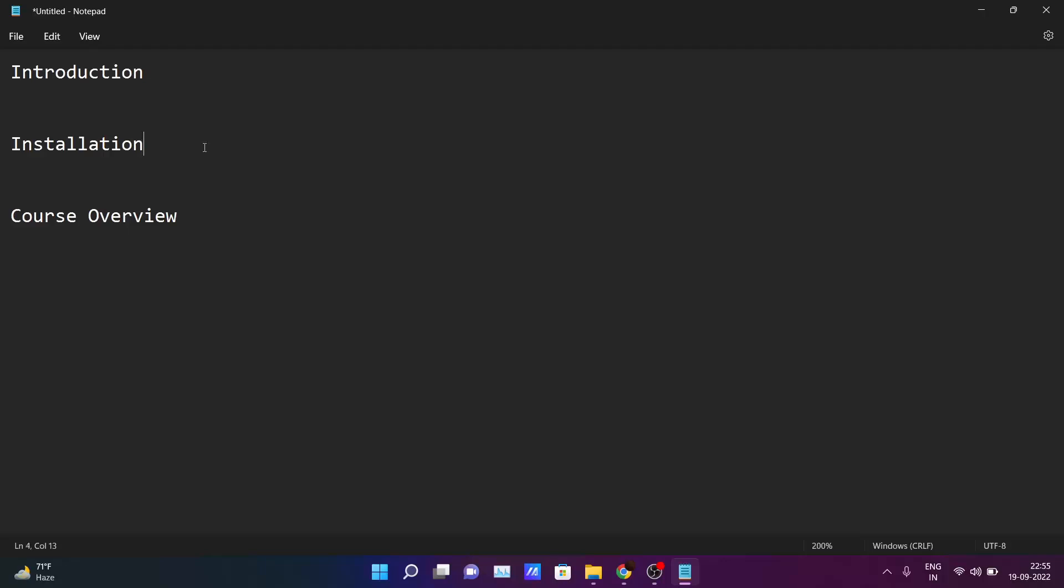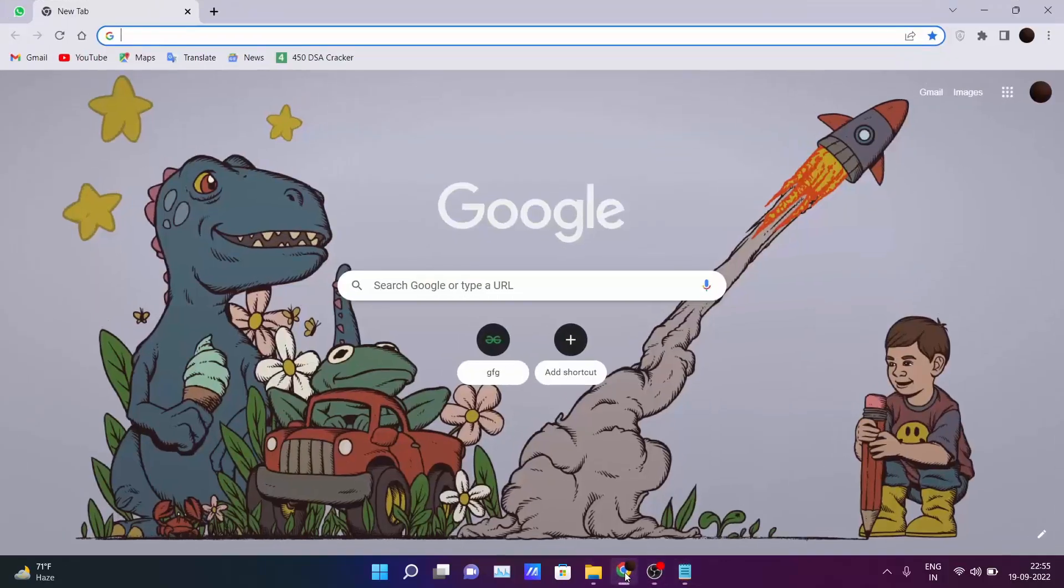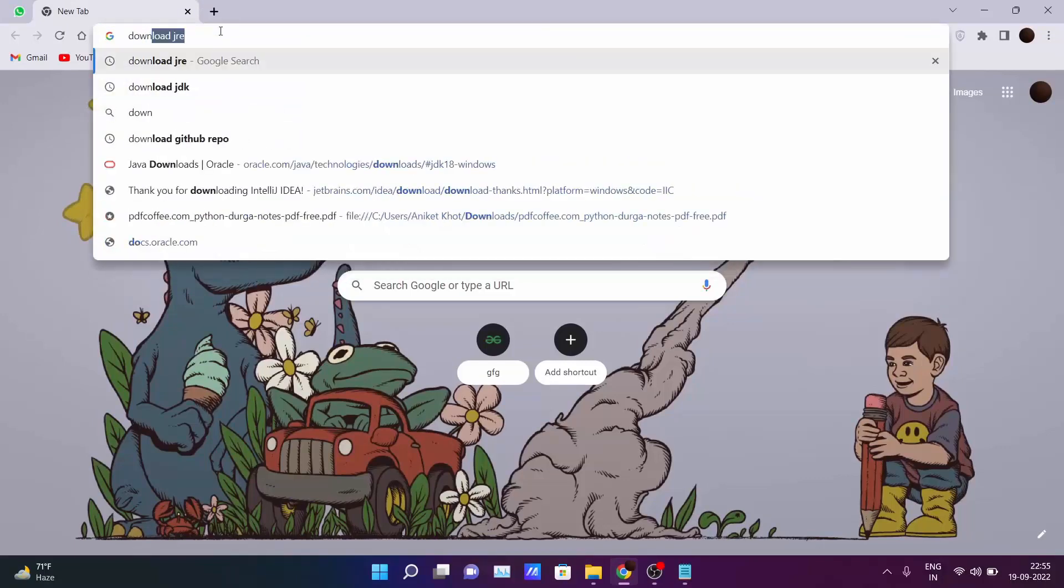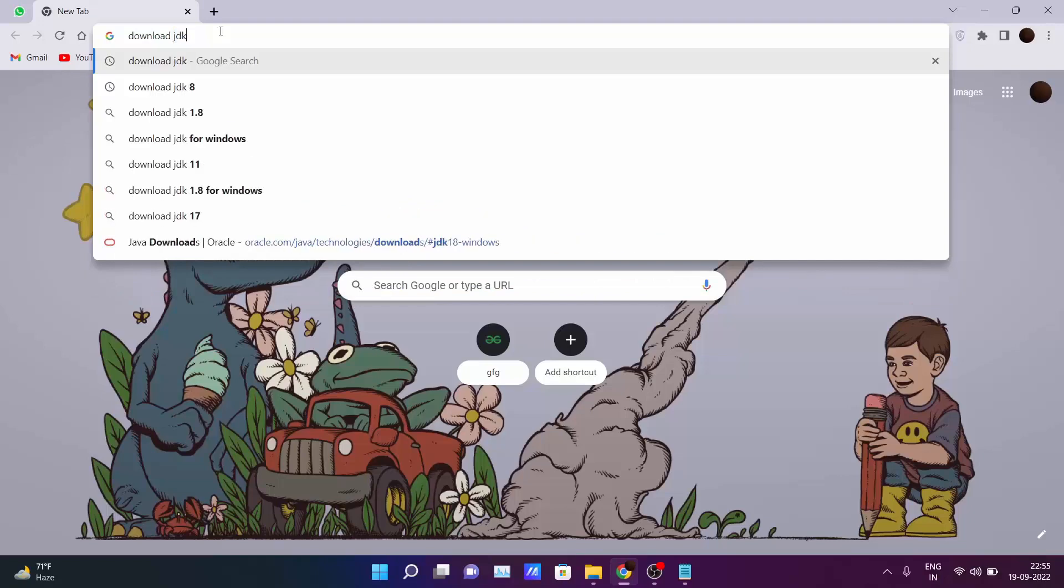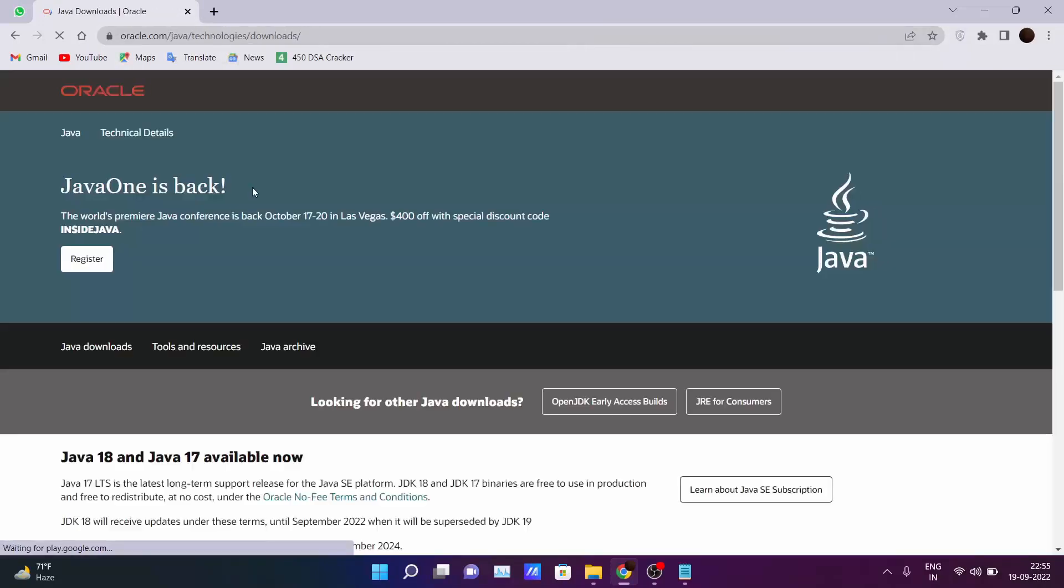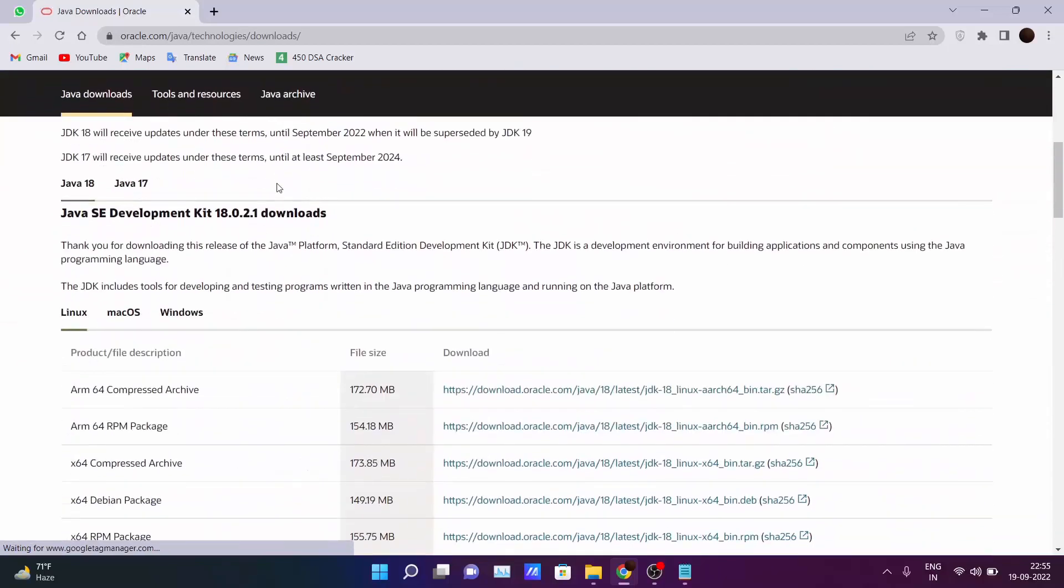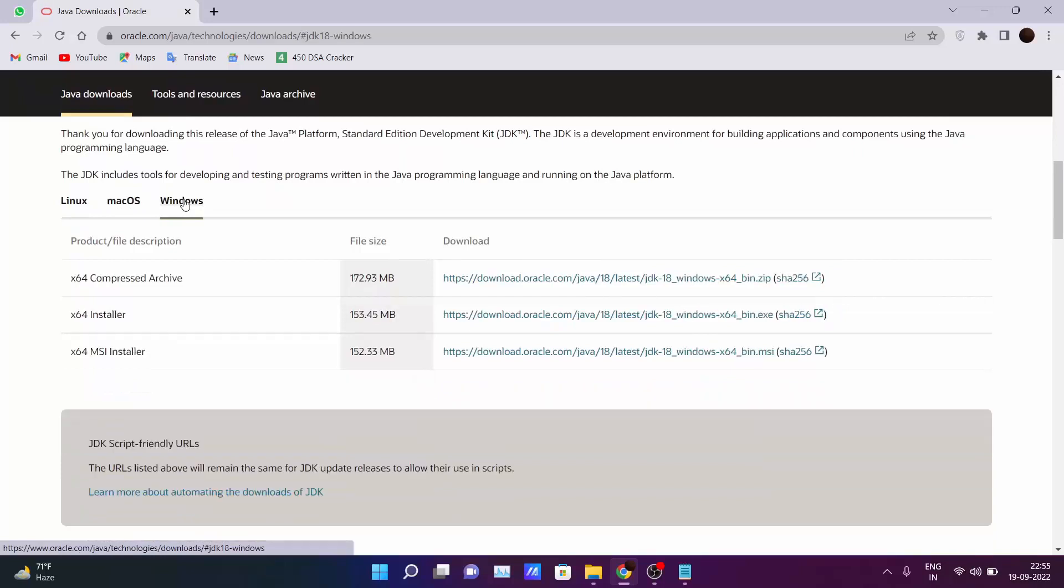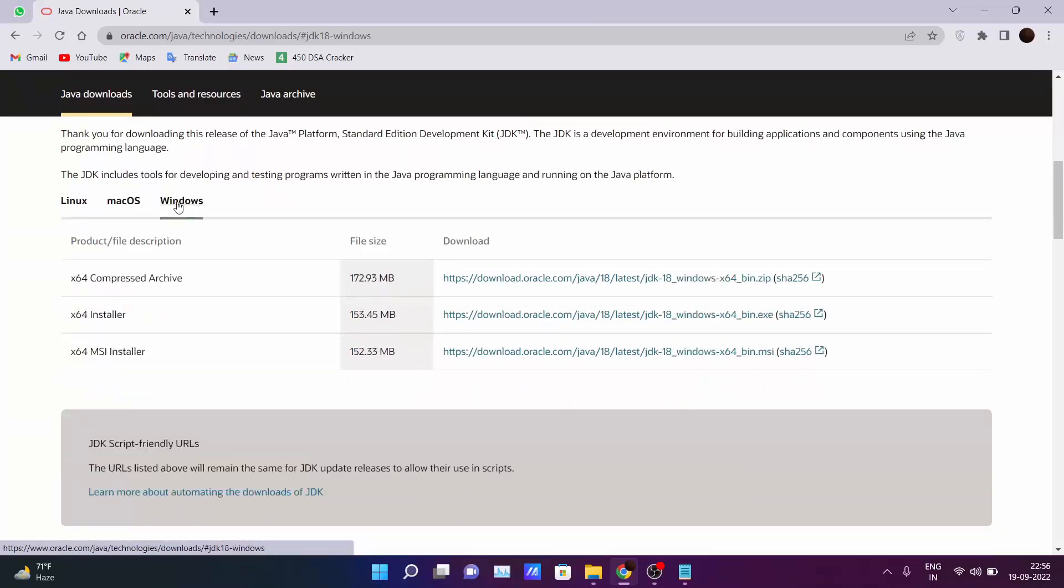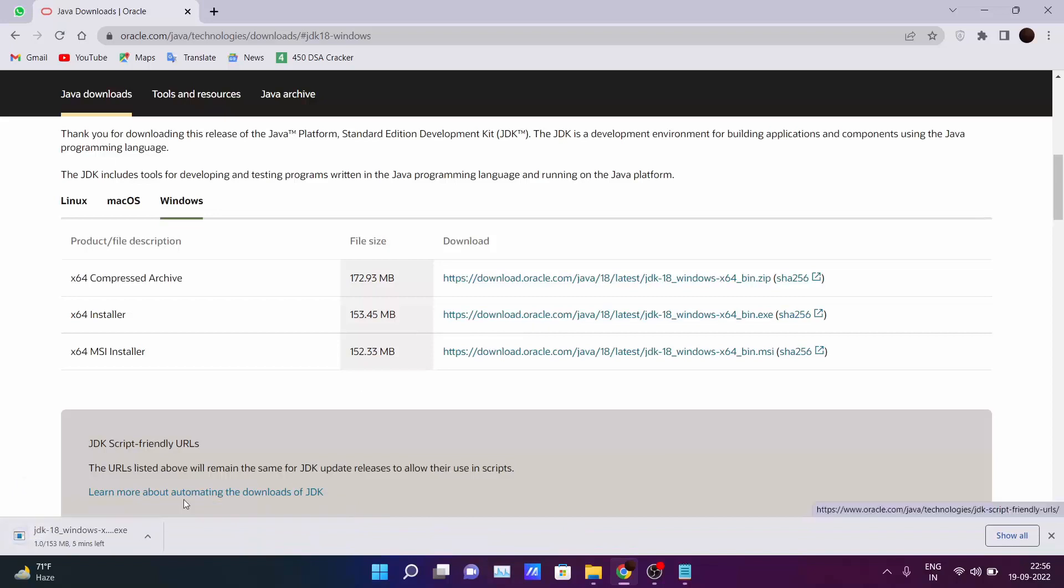So let's get started. Open your Chrome and head over to Chrome, then type 'download JDK' and search. You will see the first link which is Oracle. Go there and according to your OS, whether you are using Mac OS, Linux or Windows, just choose your Windows OS. According to your installer, just click on this and it will get downloaded in your system.